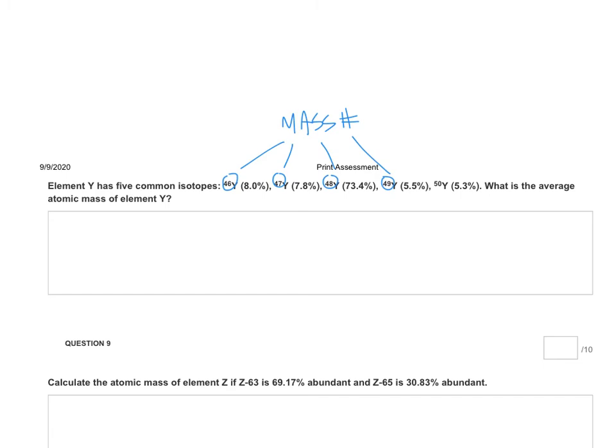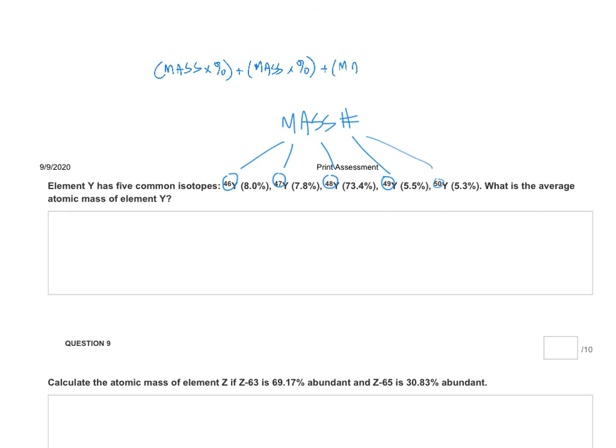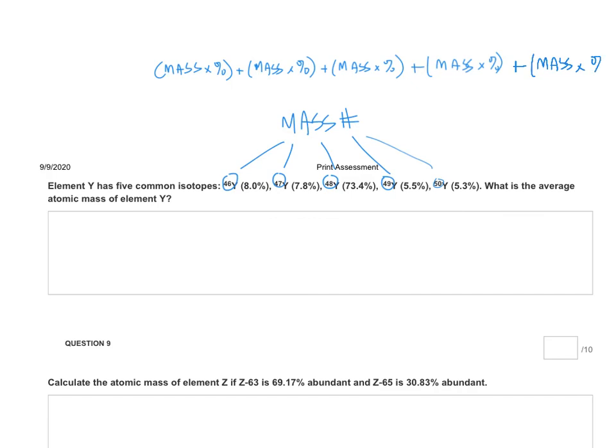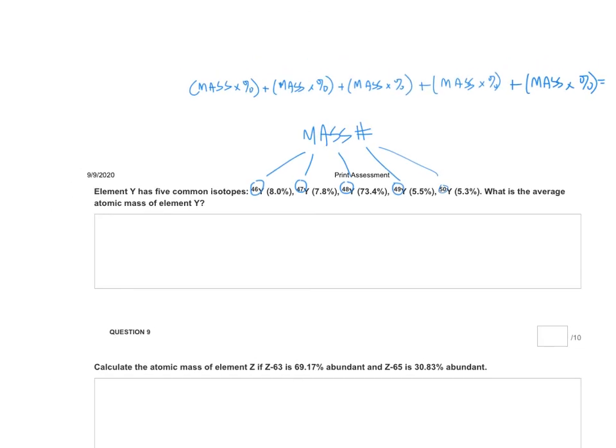So because there are five isotopes, you're doing this calculation five times. So it's the mass times percent, plus mass times percent, plus the mass times the percent, plus the mass times percent, plus mass times percent. So you're going to have to do this five different times with your five different isotopes. Make sure that you keep all of your decimal places until the very end when you calculate your final answer.